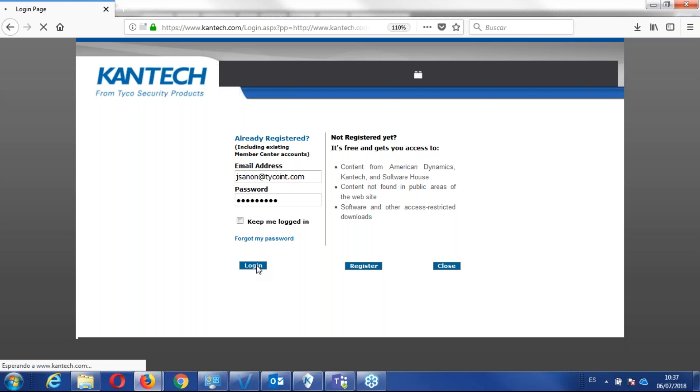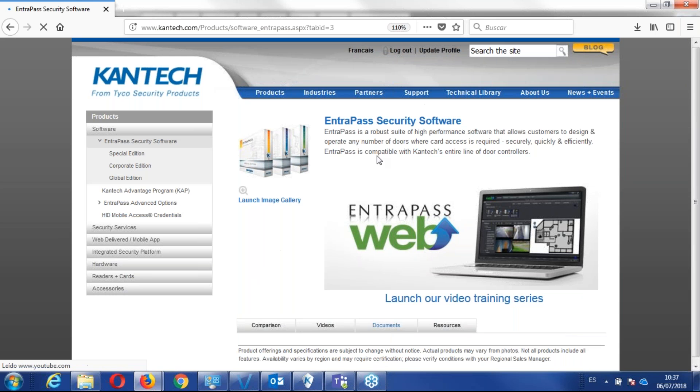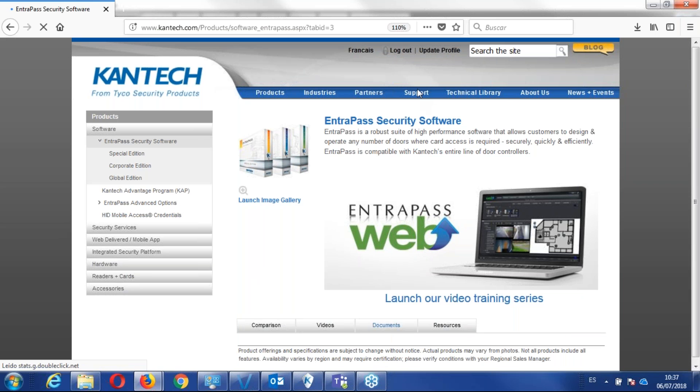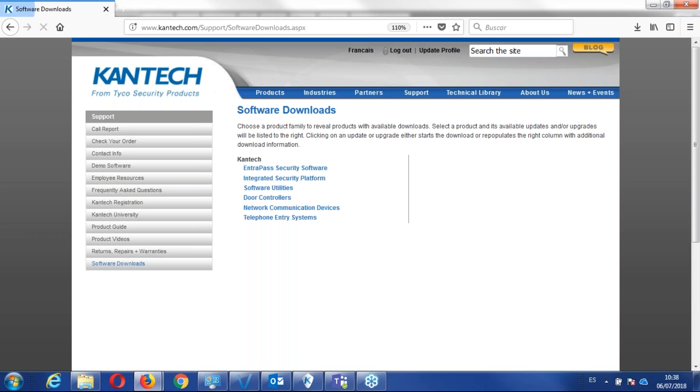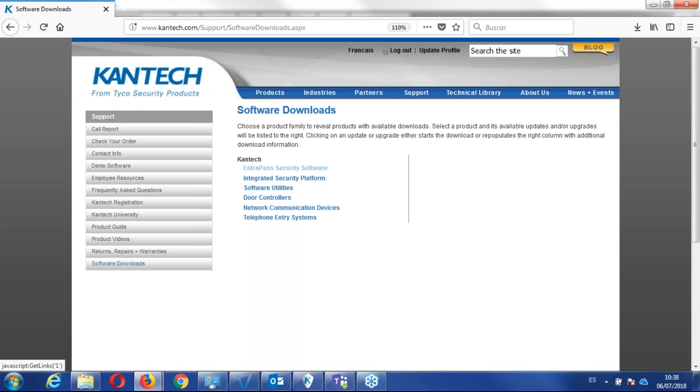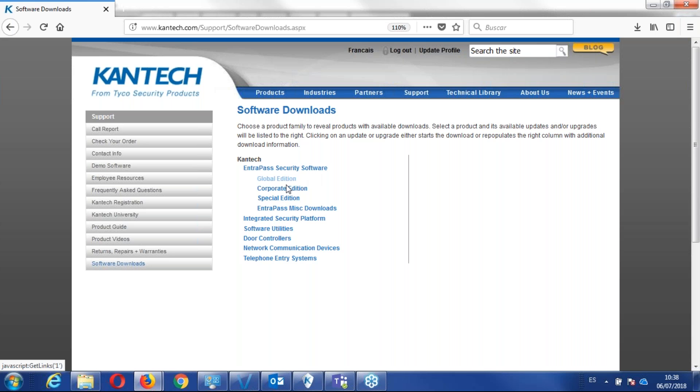you can log in the Kentech website, download the latest version to date, and then you install that with the license that you receive. As a new installation, you can always install using the latest version to date.